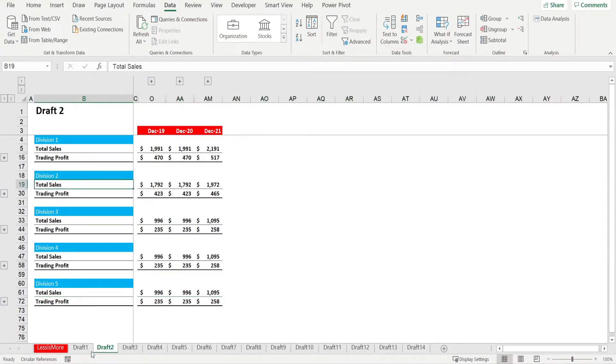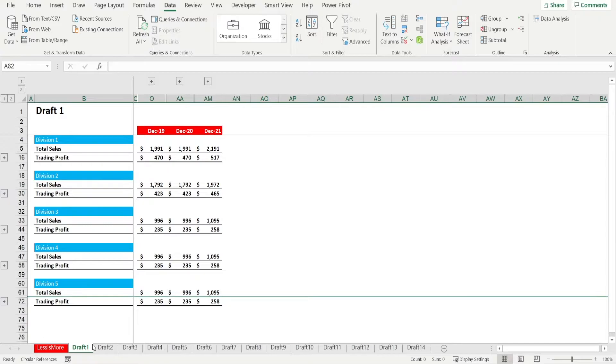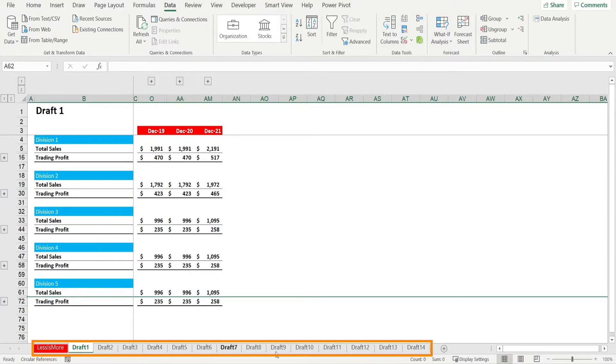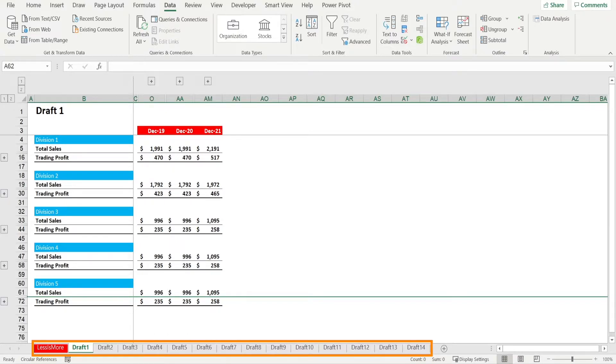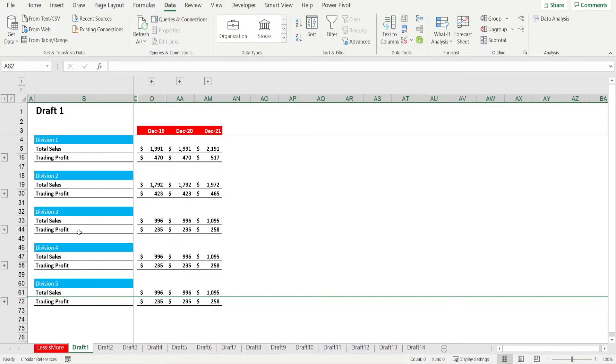The same concept with sheets. When you have too many sheets, it can be a bit distracting. So, if those drafts are no longer important and we just need to emphasize draft number one, for example, because this is the one that you want to talk about, just hide everything else.